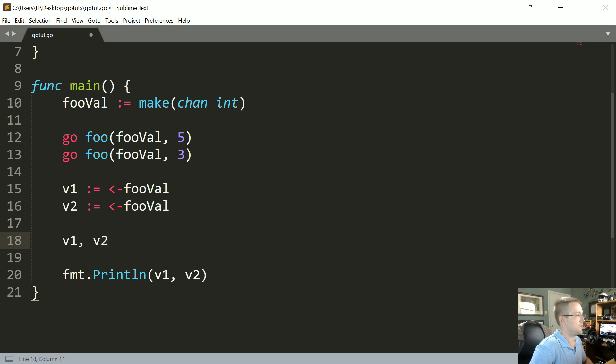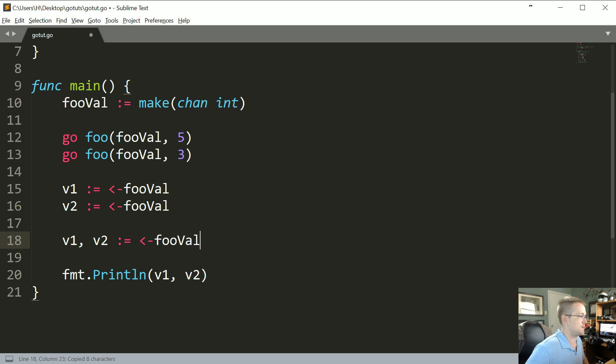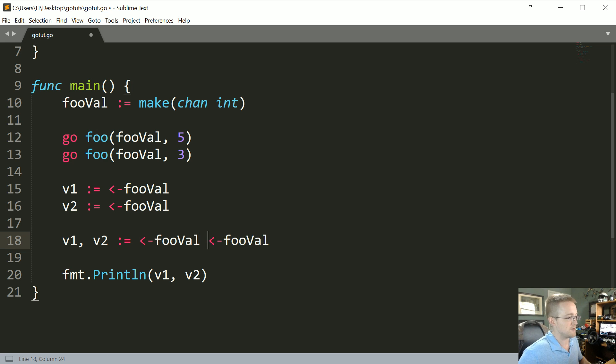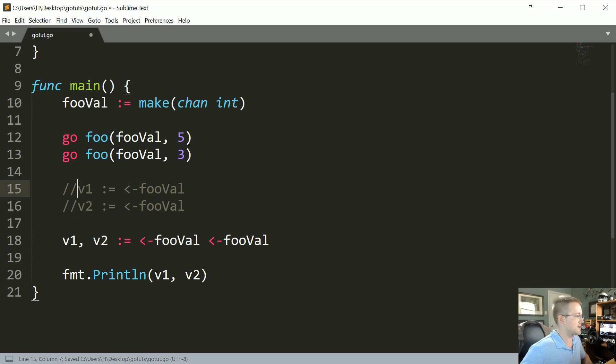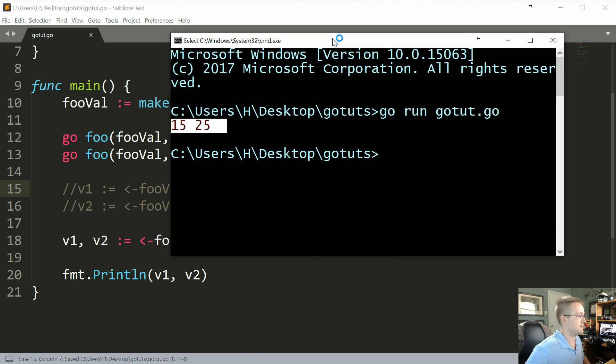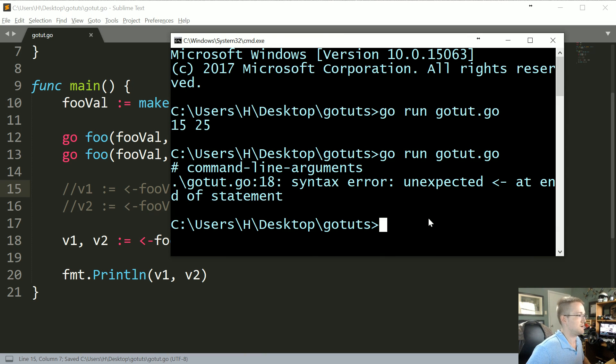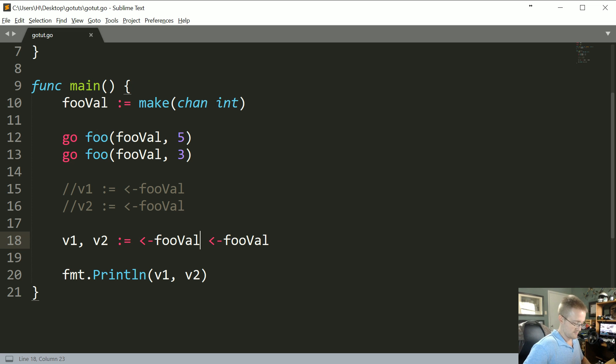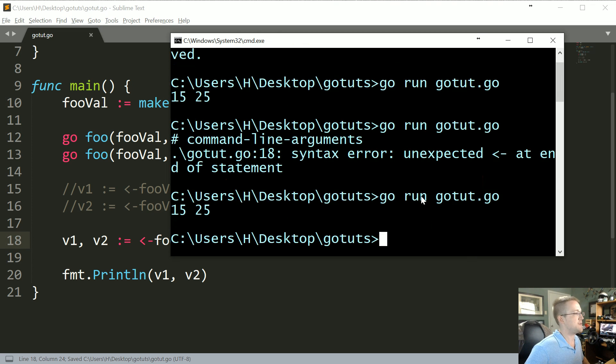The other thing you could do is you could say v1, v2 colon equals and then the return like this. I think that I'm trying to think, I'm not sure you might do it that way. I think it's that way actually. And let me comment these out real quick. Let's see, no. Maybe it's with a comma. There's a way to do it that way. Either way though, yeah, okay, that worked.